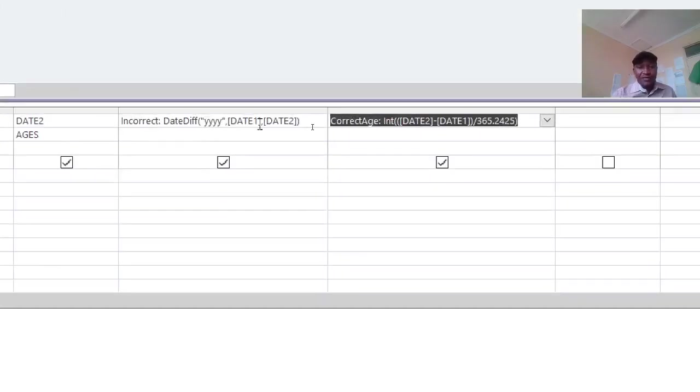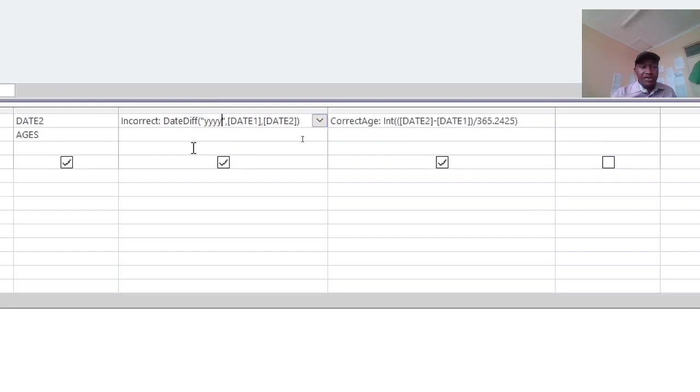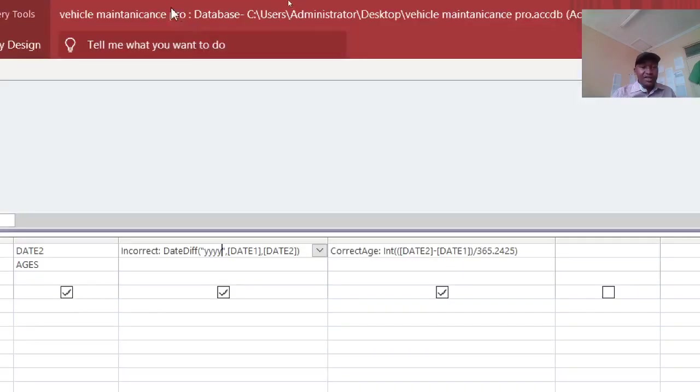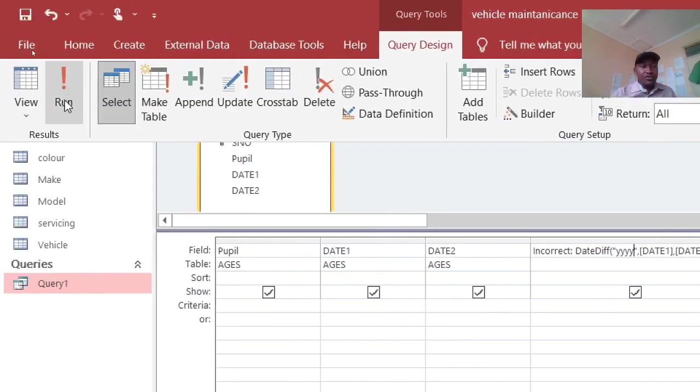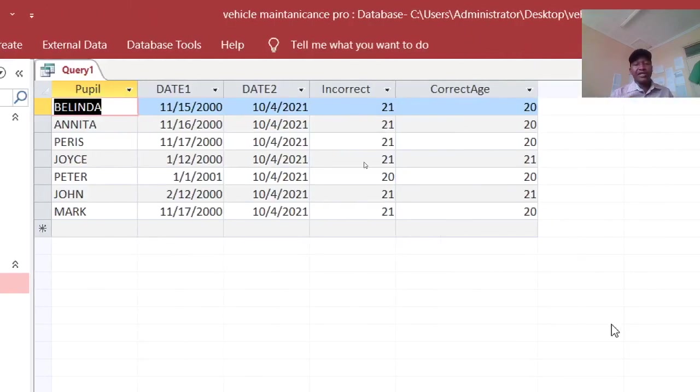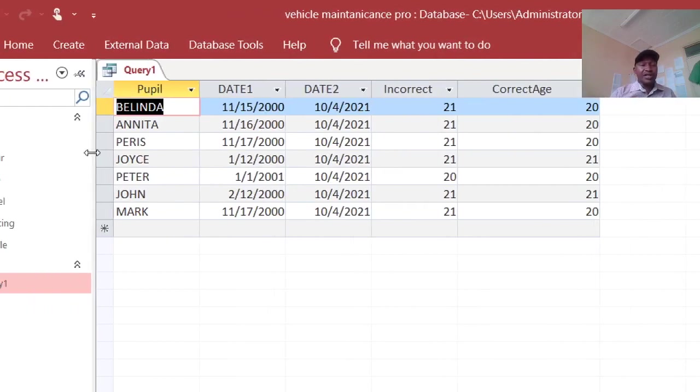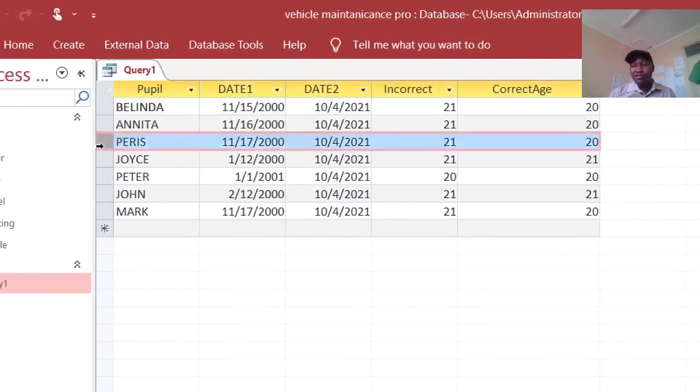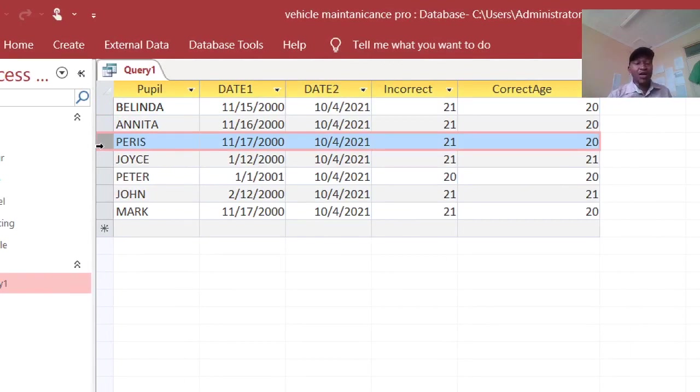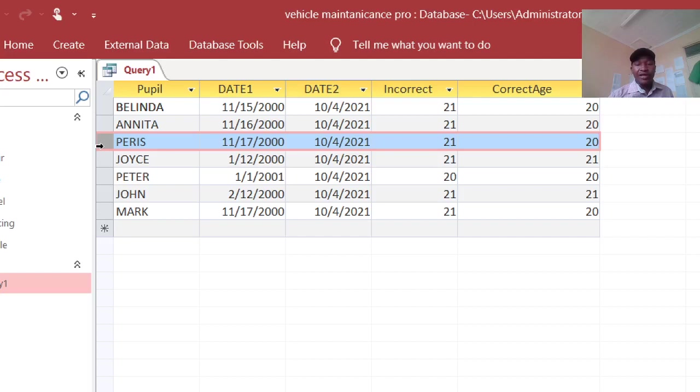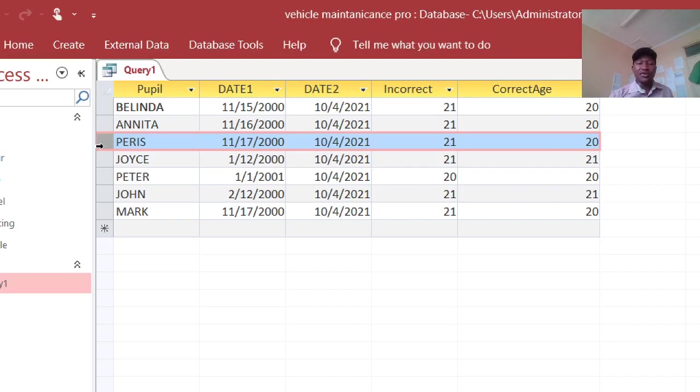Like for example, this was the years. If I wanted to see how many months, if I just type M there instead of this one. Therefore, ladies and gentlemen, that's how you calculate the correct ages using the correct method of using date 2 minus date 1, then you divide by the number of days in the year. Therefore, thank you very much for watching my videos. Remember to subscribe if you haven't done so, and also remember to check in and see what's new. Thank you.